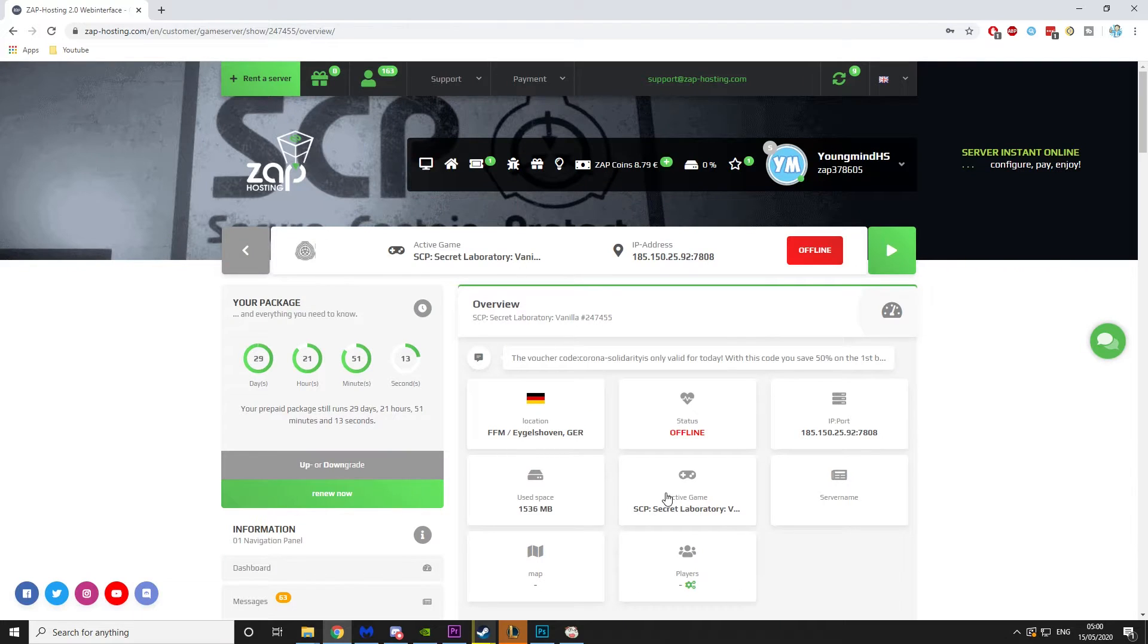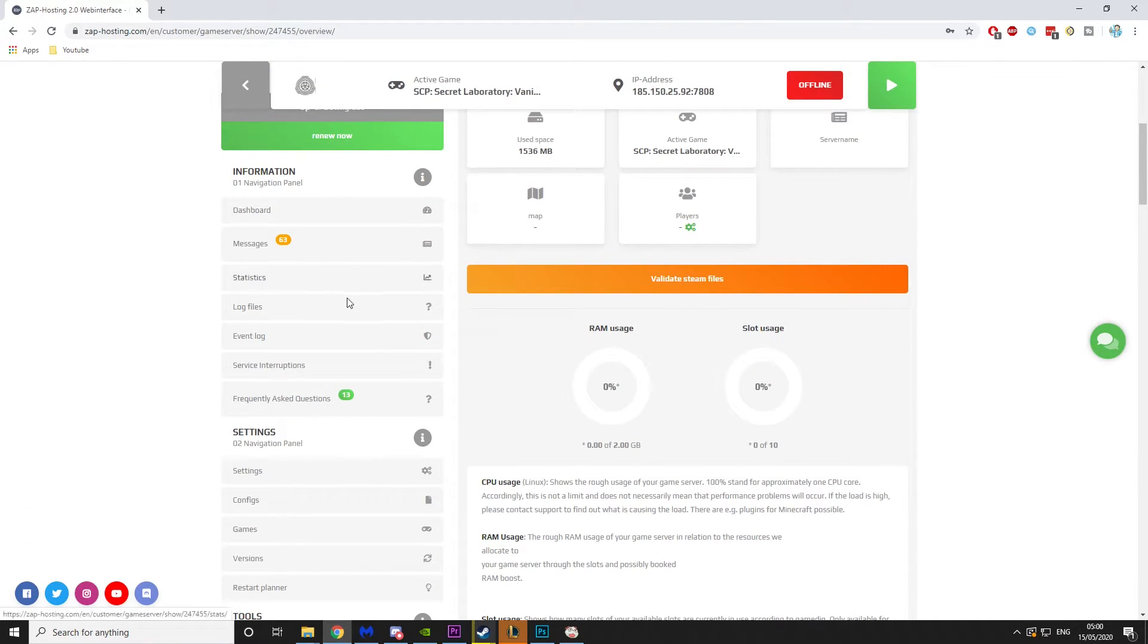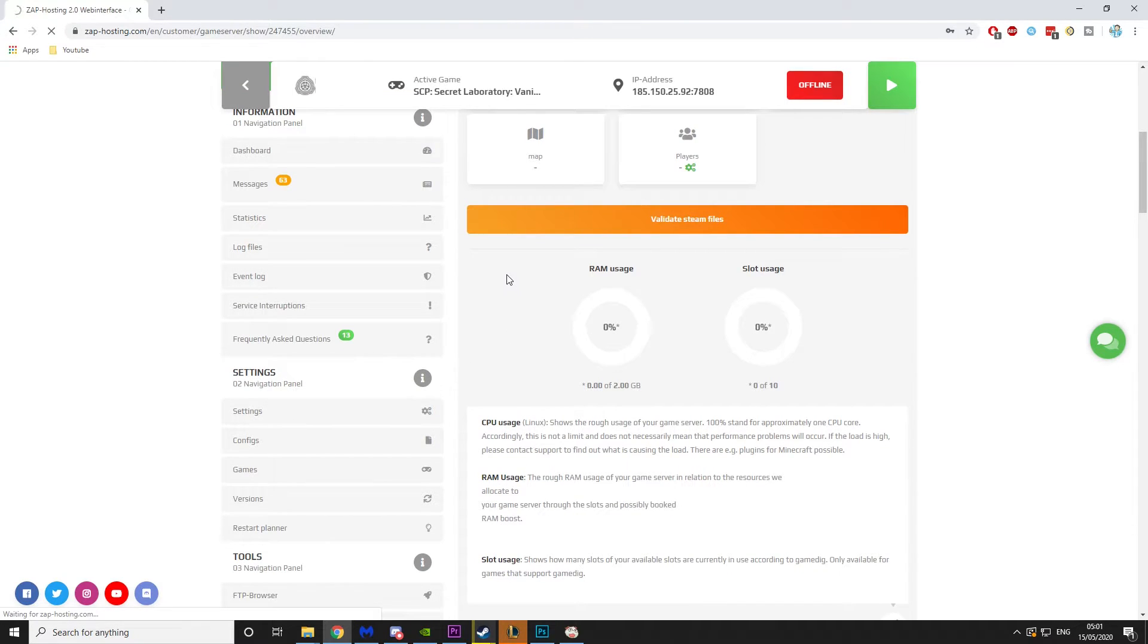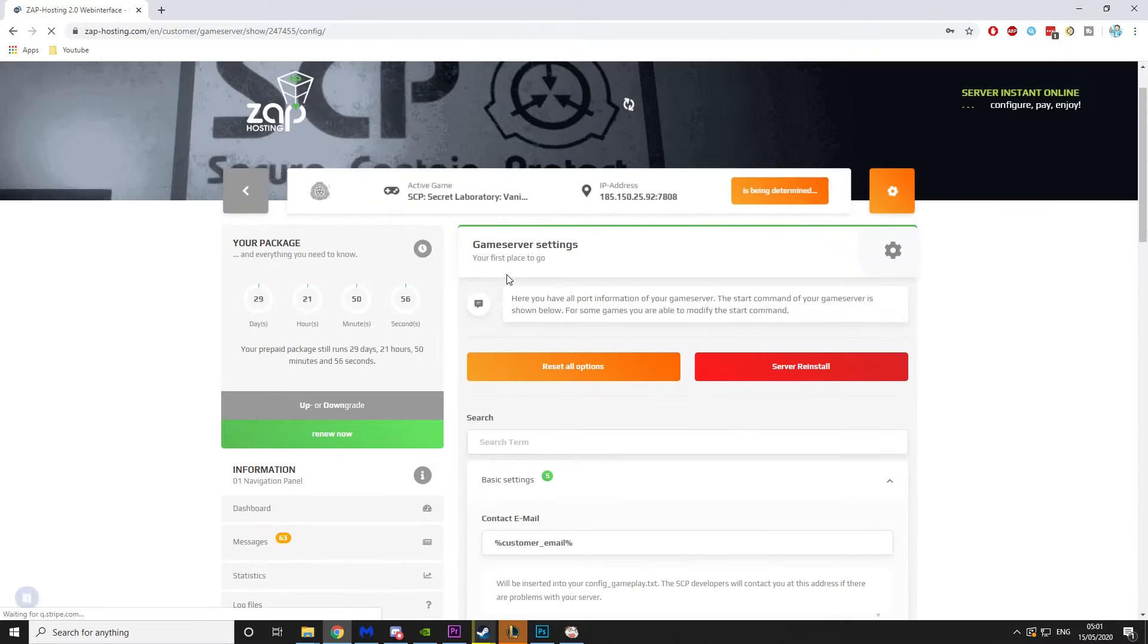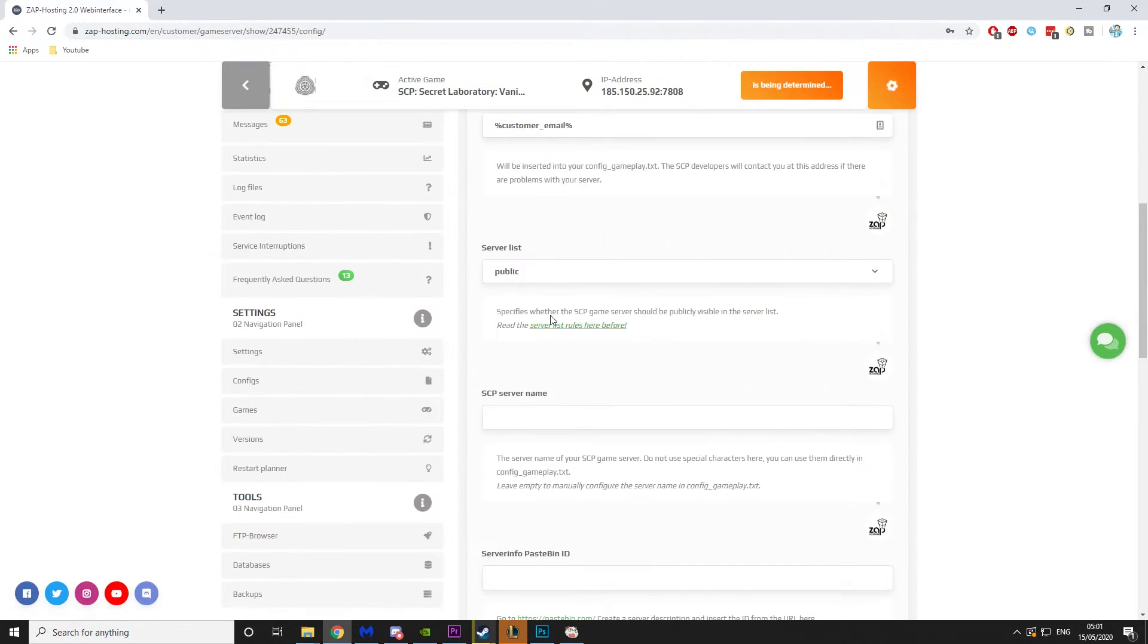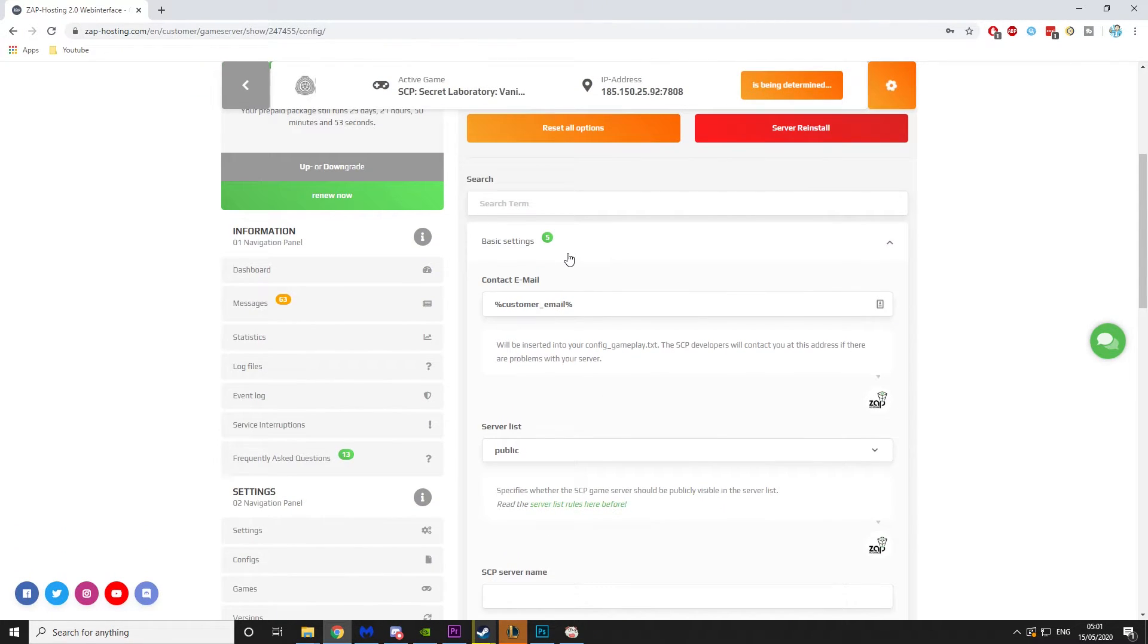So now that you've got the server, it should have been set up for you. Zap Hosting does everything for you. You don't have to work at all. But now we need to configure the server before we can launch it. So the first thing we need to do is go into settings and we're basically going to edit the game settings. Now these are base settings that you need to have.